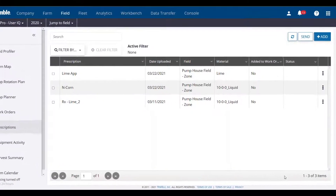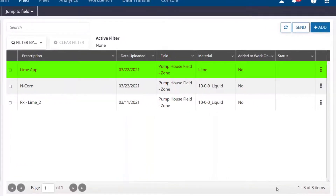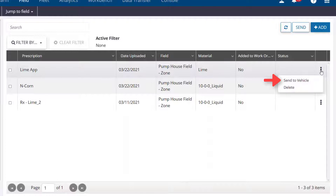The prescription will then populate in the summary list. When you select the three dots on the right side of the prescription, you have the option to send it directly to the display that has been set up in your profile, or you can delete it.